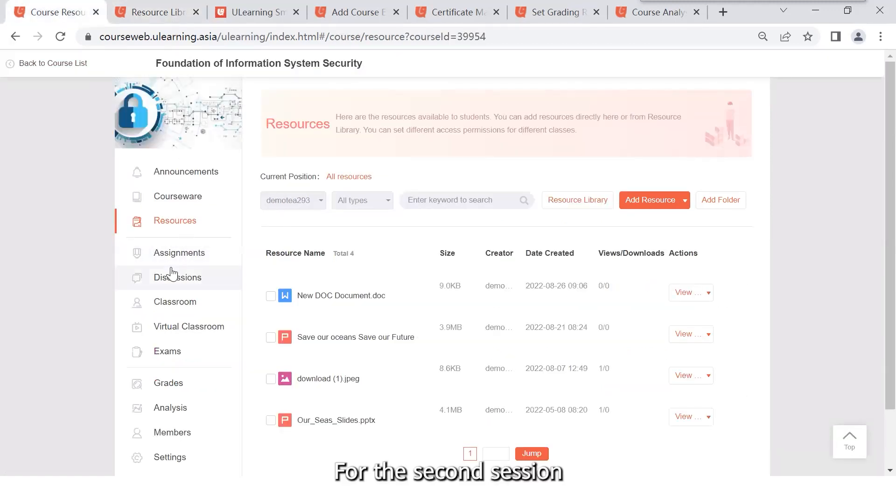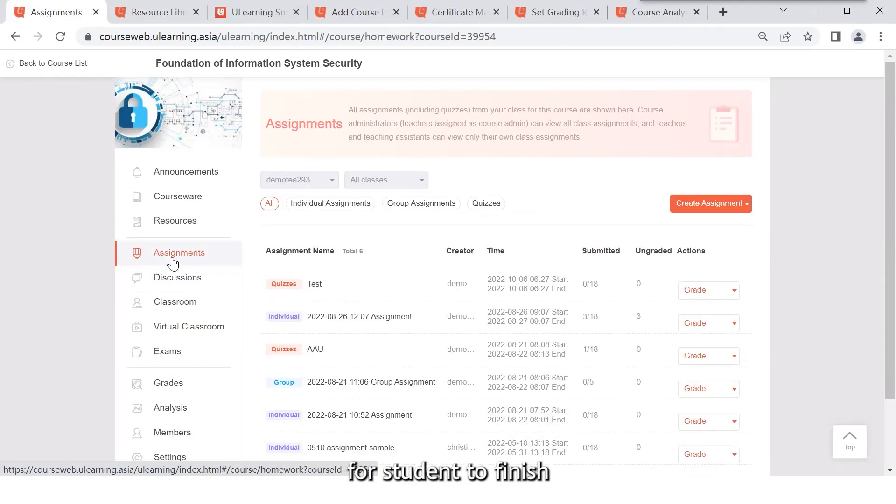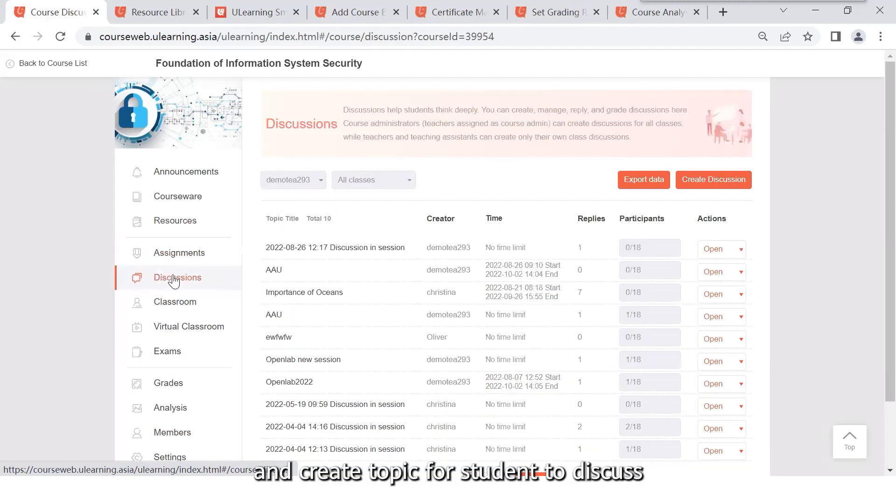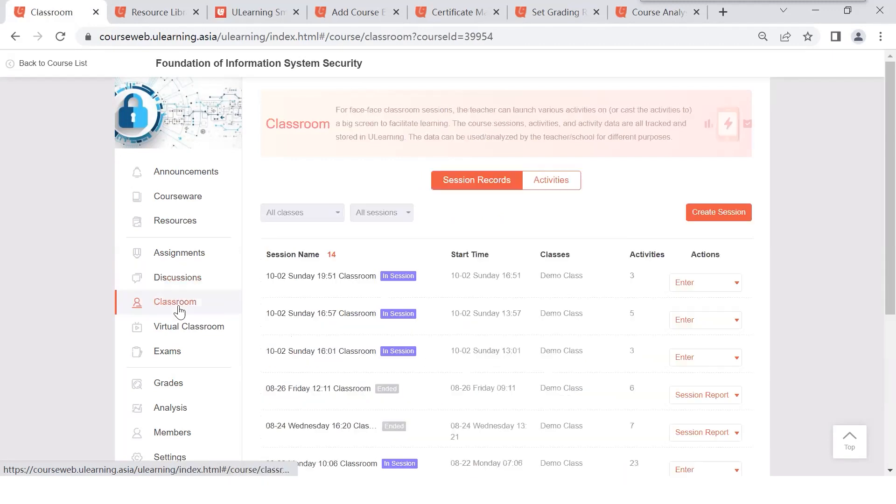For the second session, teacher can create individual and group assignments for students to finish, and create topics for students to discuss so that students and teacher can have more interaction.